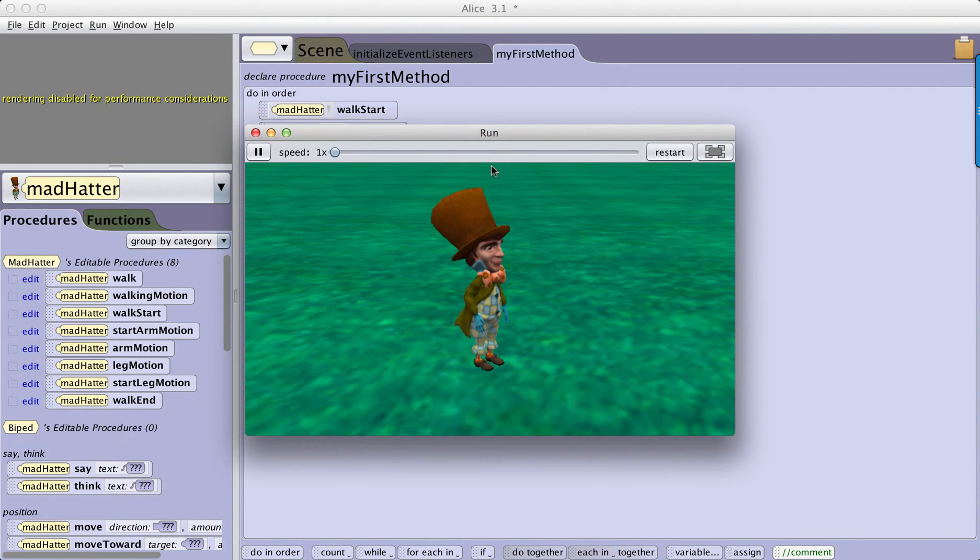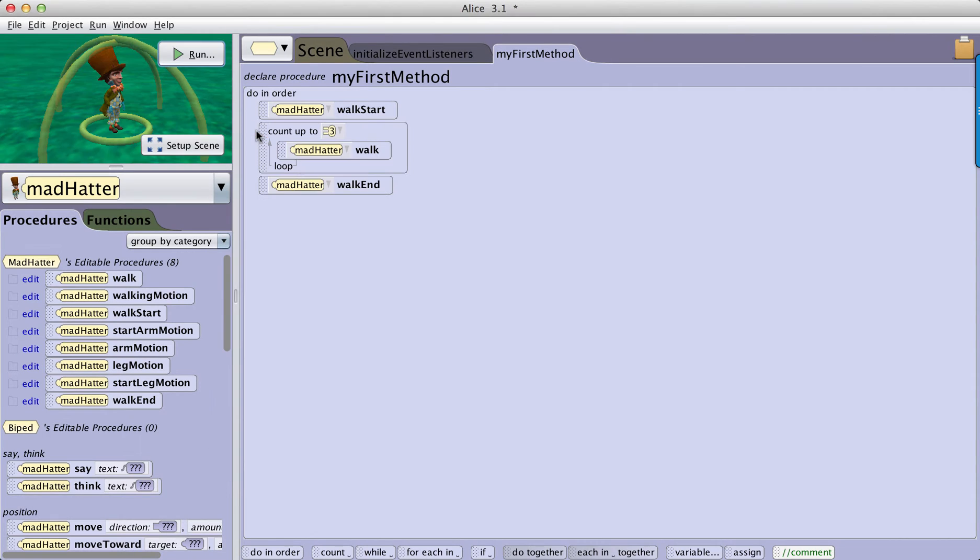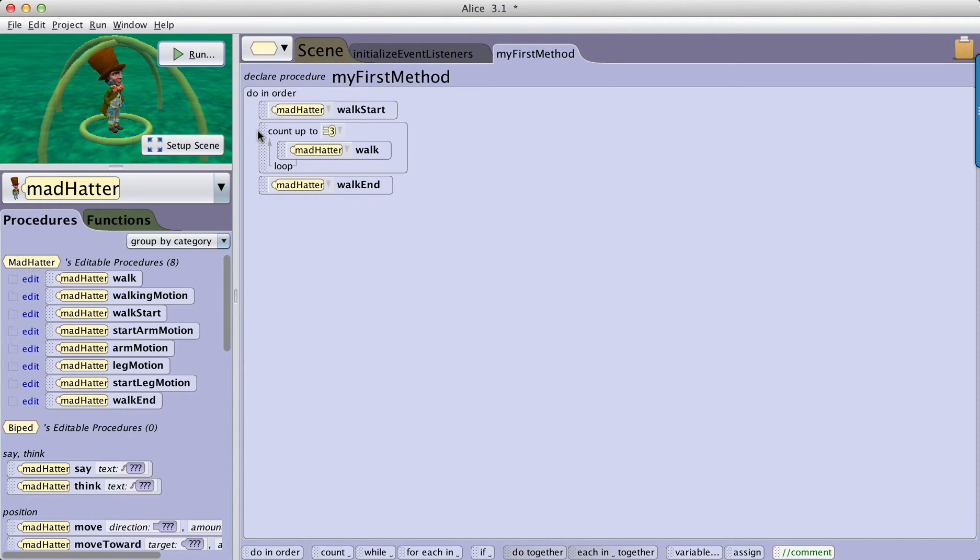Walking is an interesting problem to solve the first time, but to have to recreate it over and over can become tedious. So what I want to do is I want to be able to use this walking Mad Hatter in other stories or projects that I build.